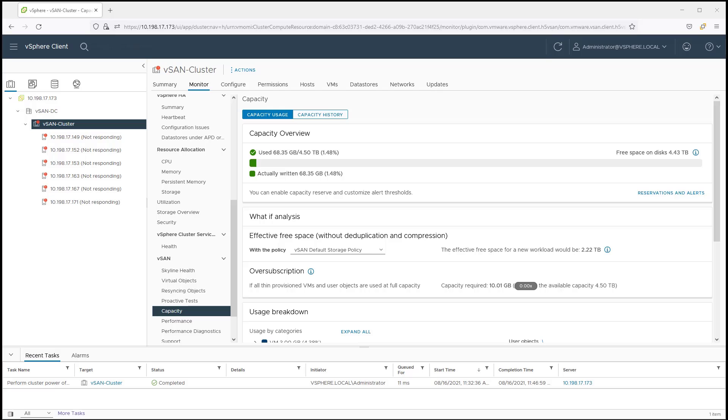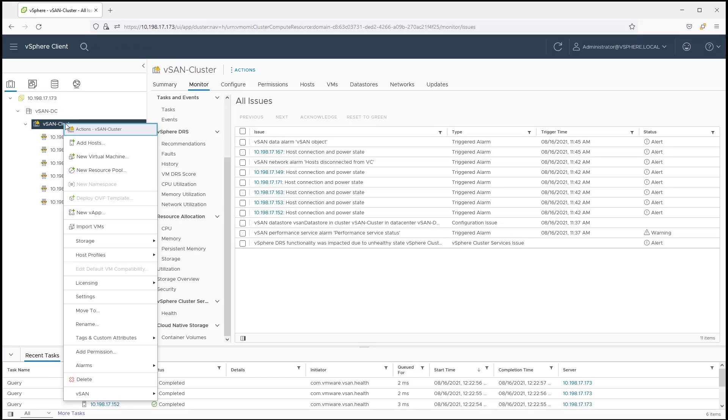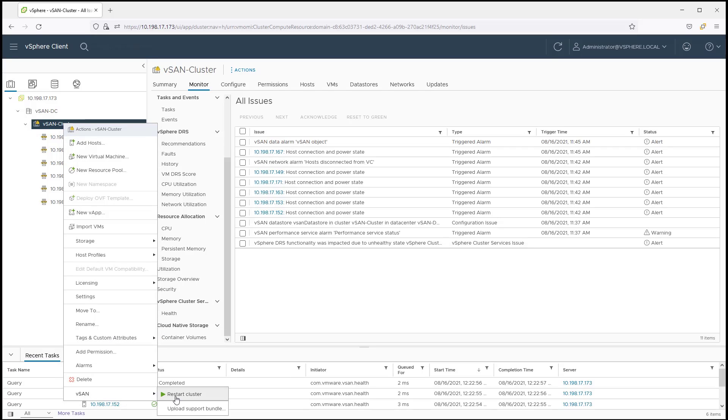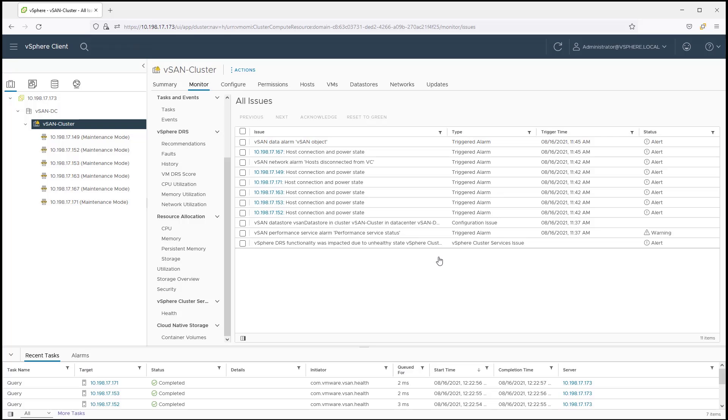When the administrator is ready to power on the cluster, they can simply power on all of the hosts and in vCenter Server, highlight the cluster and select vSAN restart cluster. This will run through a series of steps to ensure the cluster is powered up properly and ready for production workloads to resume.